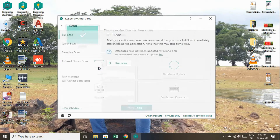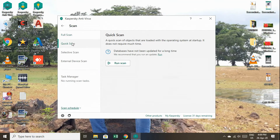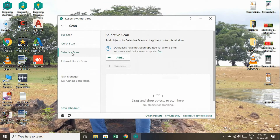Now we can scan. There are four scan options: Full Scan, Quick Scan, Selective Scan, and External Device Scan.